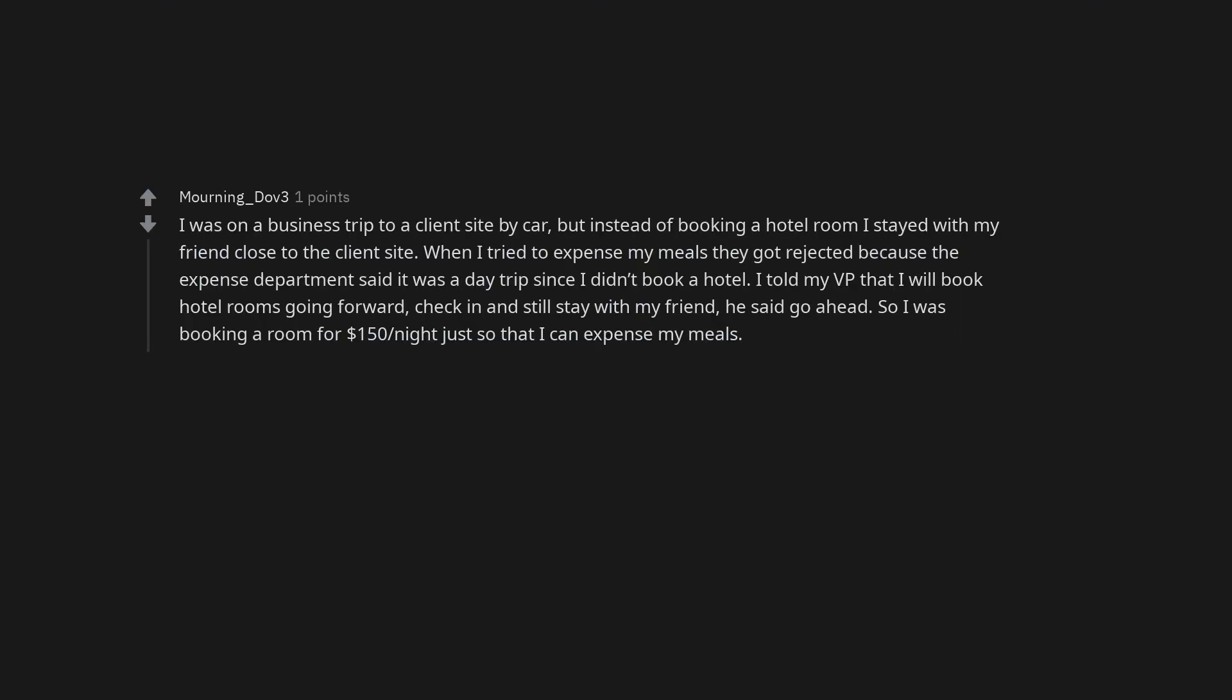I was on a business trip to a client site by car, but instead of booking a hotel room I stayed with my friend close to the client site. When I tried to expense my meals they got rejected because the expense department said it was a day trip since I didn't book a hotel. I told my VP that I will book hotel rooms going forward, check in and still stay with my friend. He said go ahead. So I was booking a room for $150 per night just so that I can expense my meals.